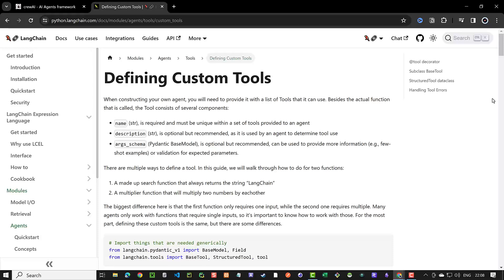This gets even more important when you work with local LLMs. So as a rule of thumb, whenever possible, create tools with only one input.